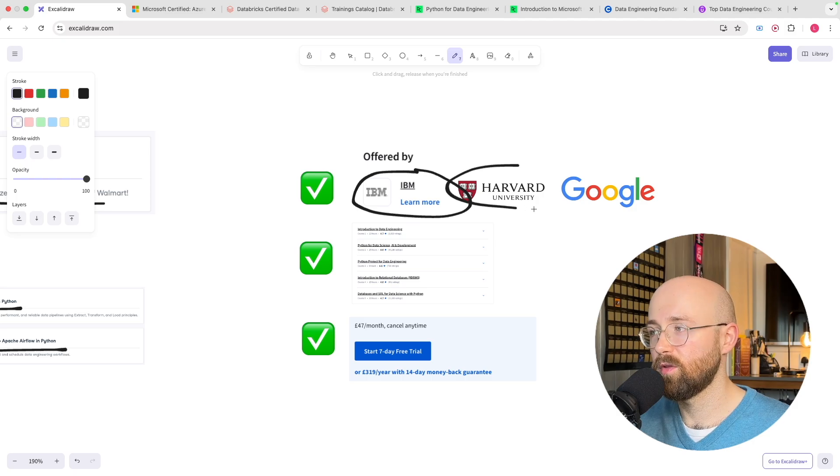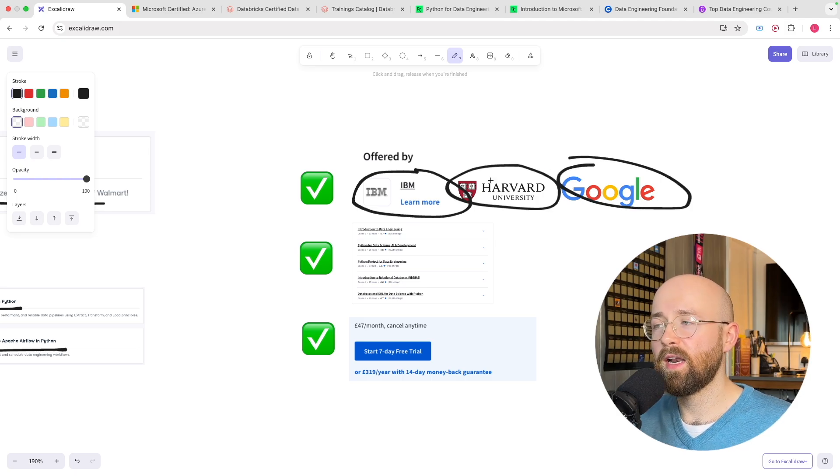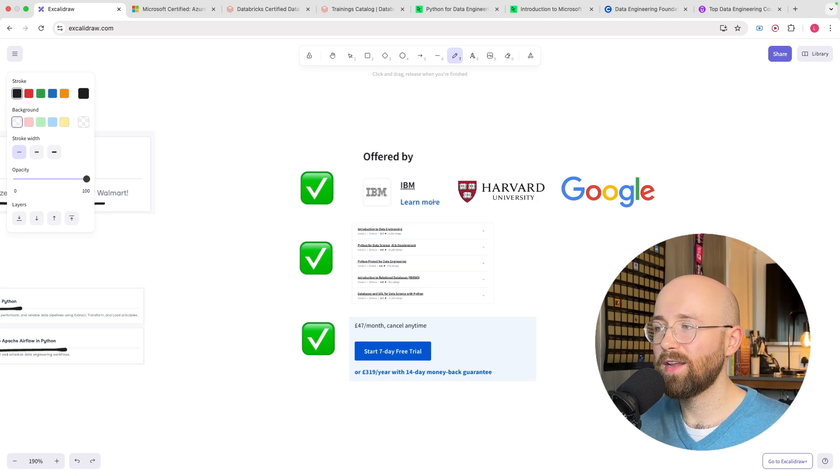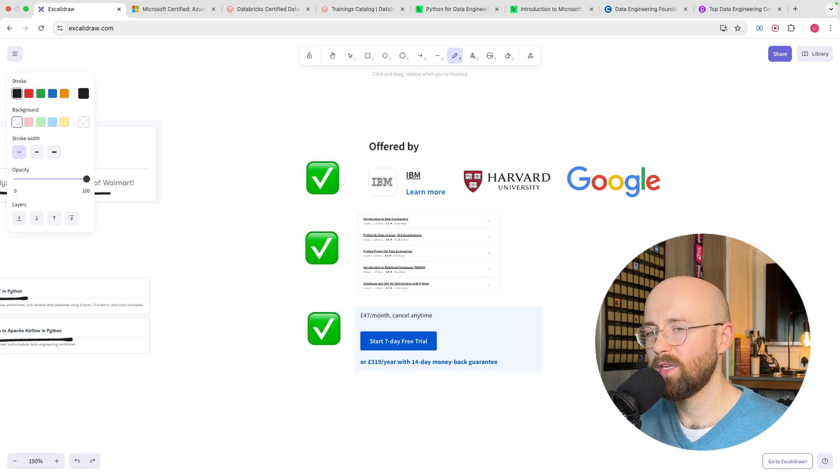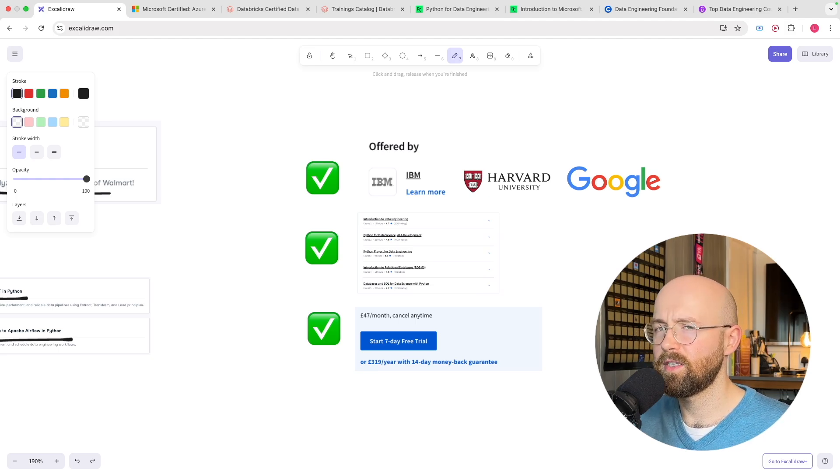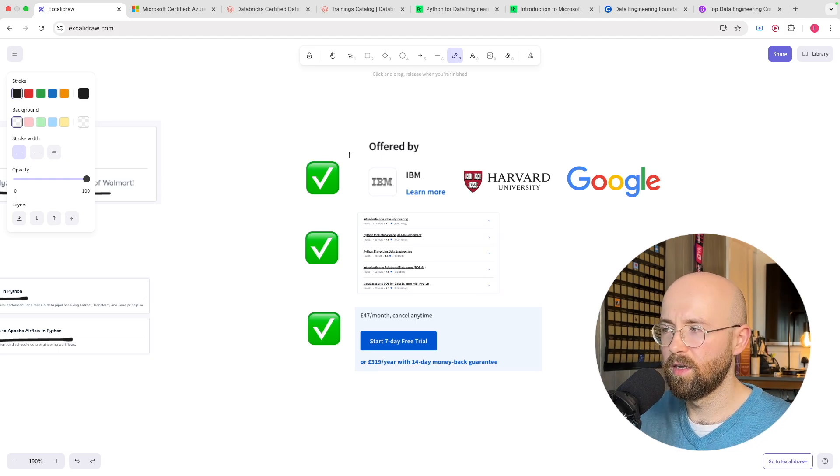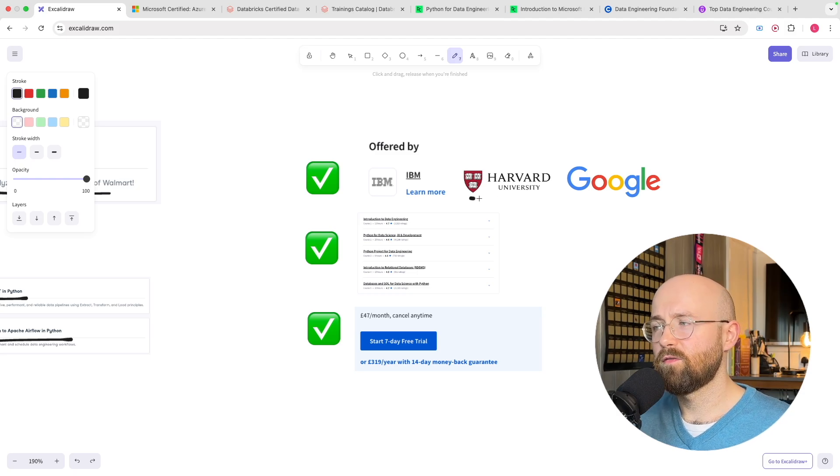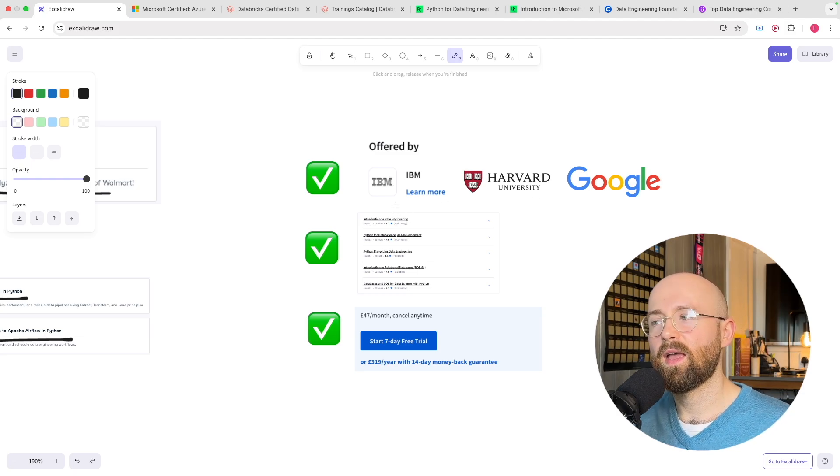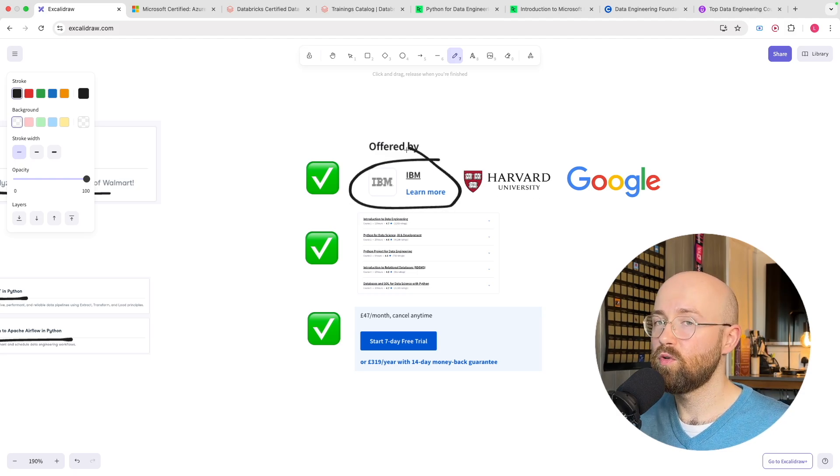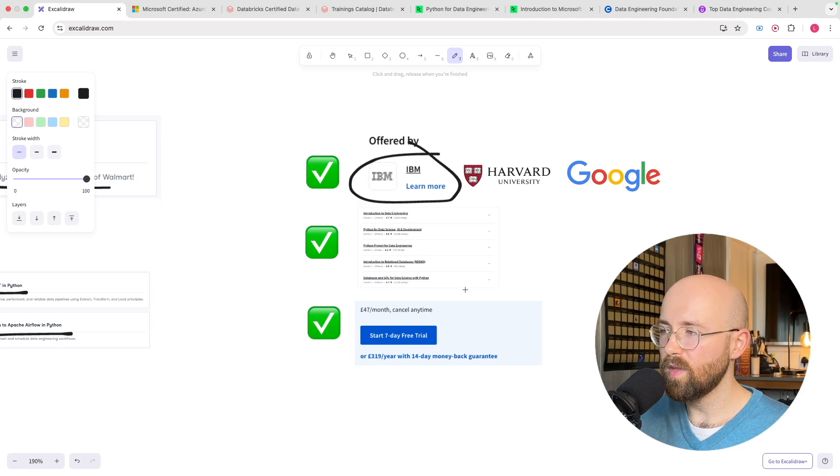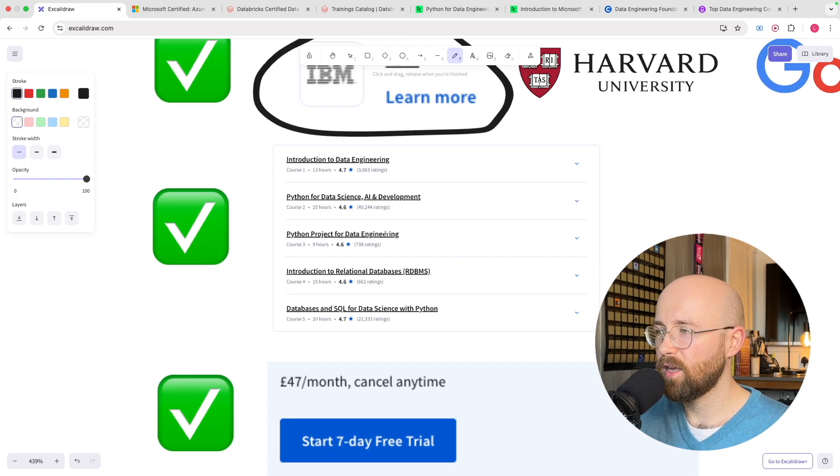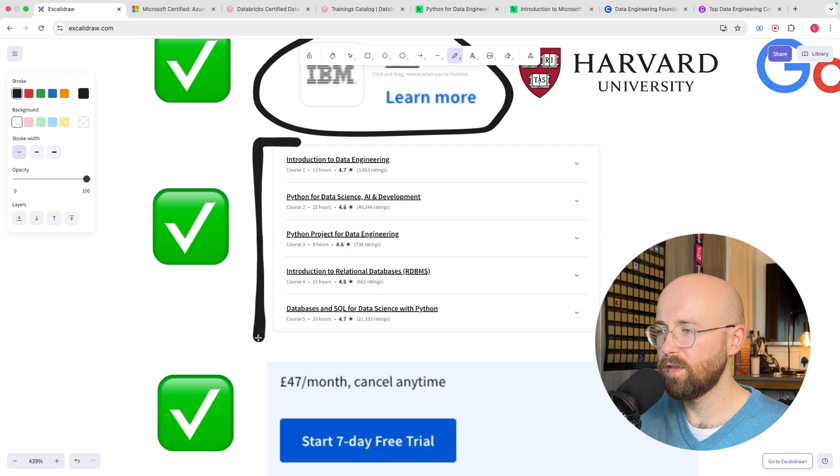But the pros of this are that it is offered by IBM and on Coursera there's a bunch of different courses and some of them are Harvard some of them are Google and it is a pro because you're going to learn directly from the experts. Although sometimes I think that can be a bit misleading because then people think that they're learning from Harvard but you know it is offered by people who know their stuff. That's the kind of main thing I'm trying to say.